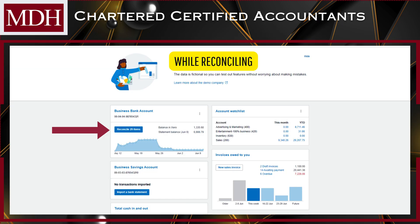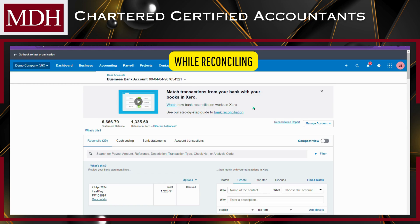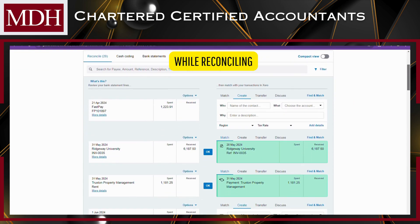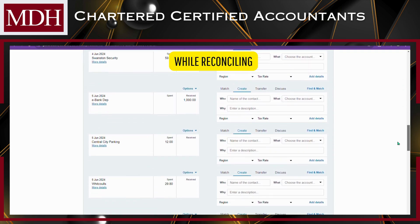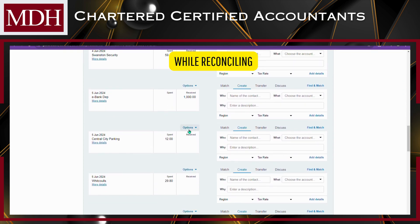First, log into Xero. In your Dashboard, click the Reconciliation tab. For the relevant bank statement line, click Options, then select Create Bank Rule.